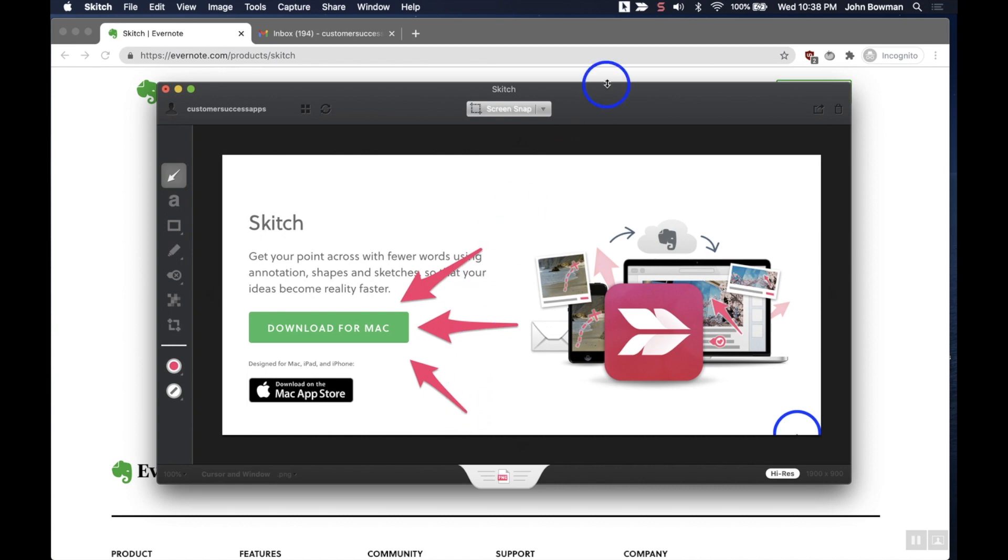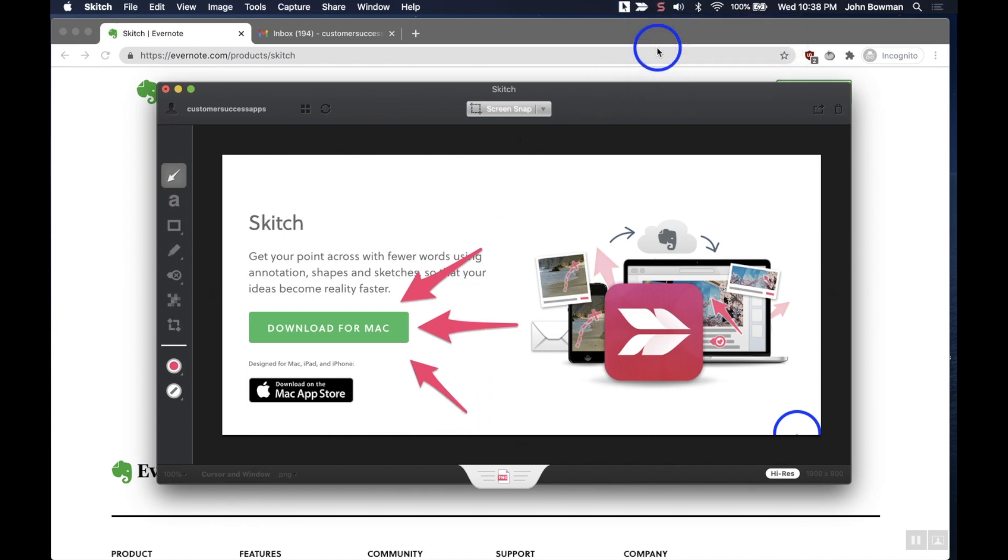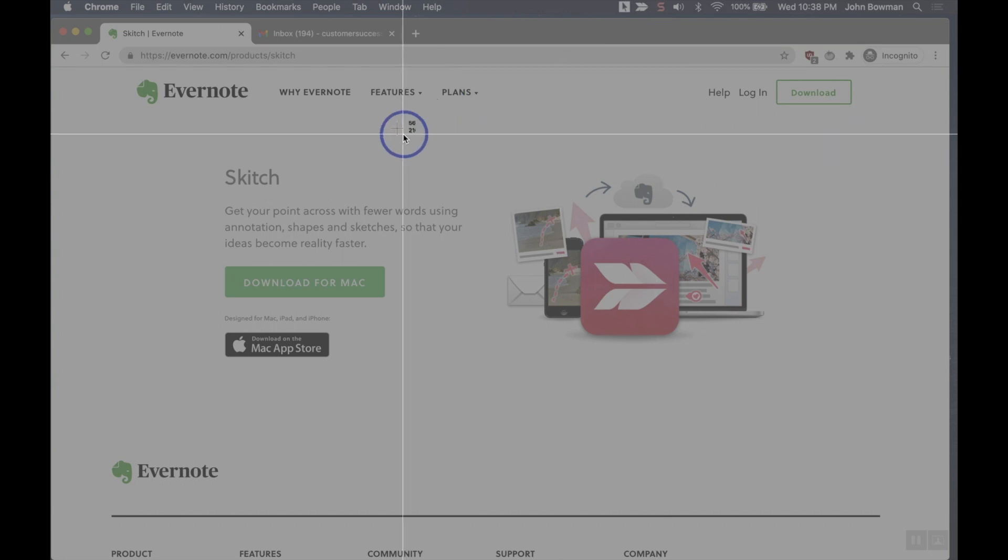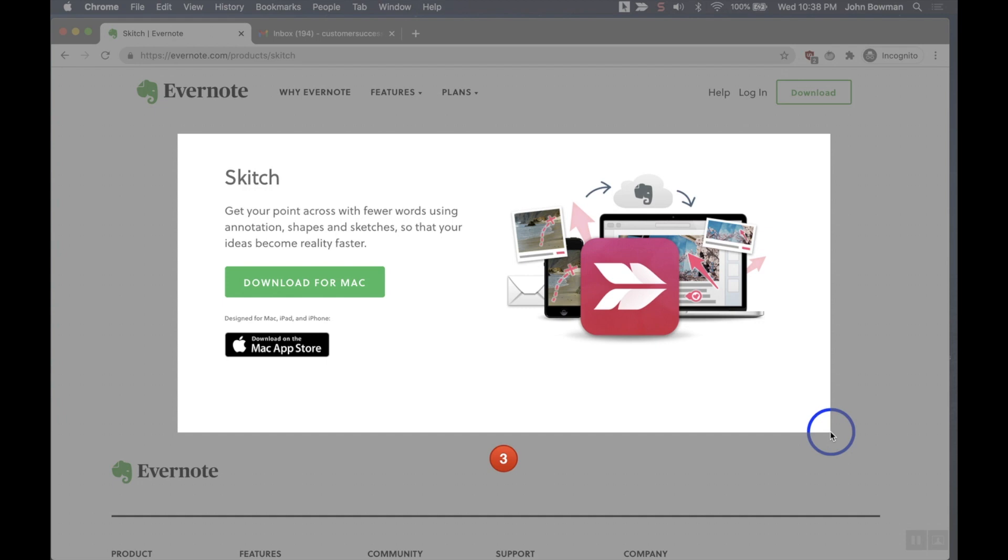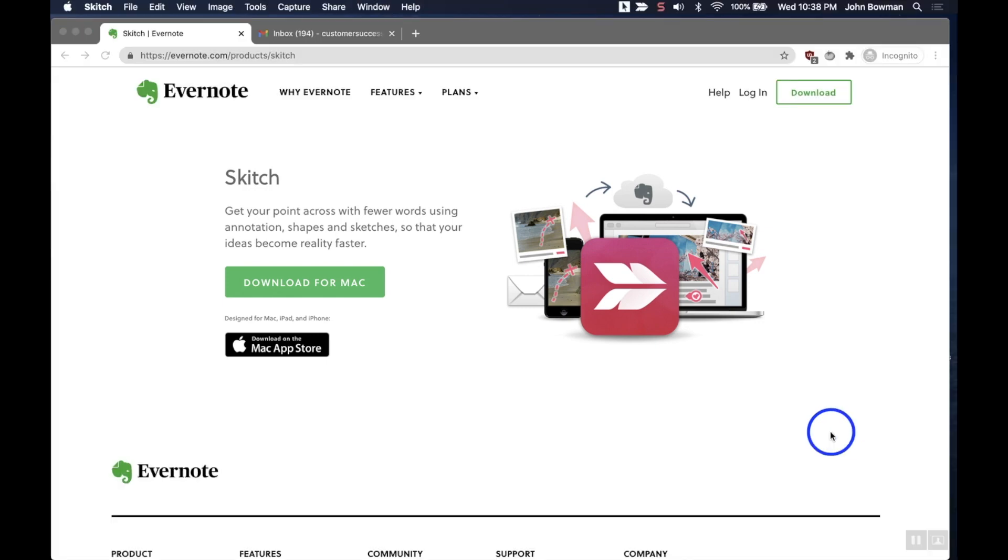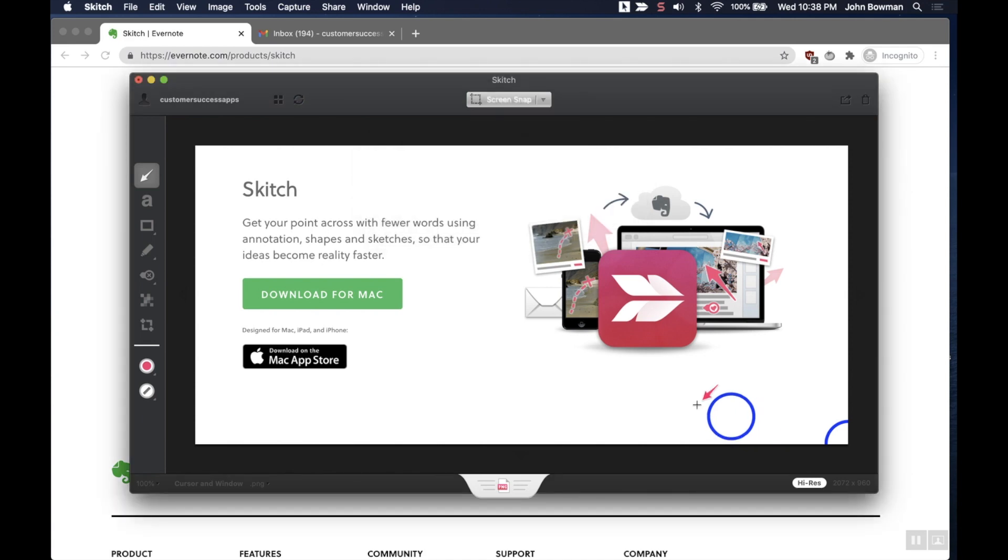We're going to show you another option here where we can go to a timed screenshot. So I'm going to do this again where I'm going to take a particular area, and then notice it counts down five, four, three, two, one. Once it's at one, obviously it'll take that screenshot, and again, once it's taken the screenshot we can annotate to our heart's content.